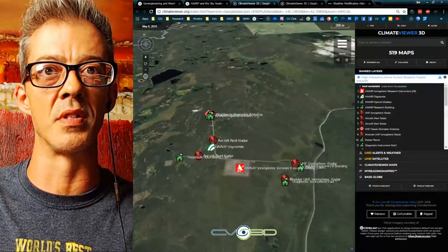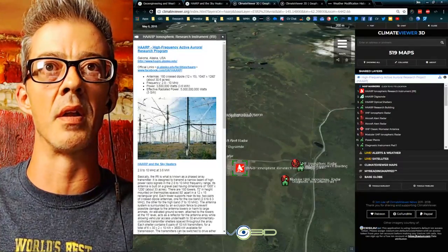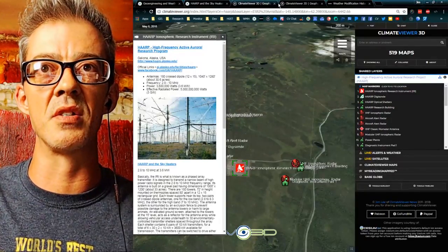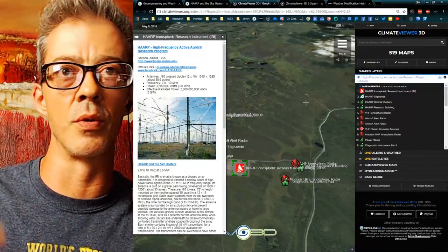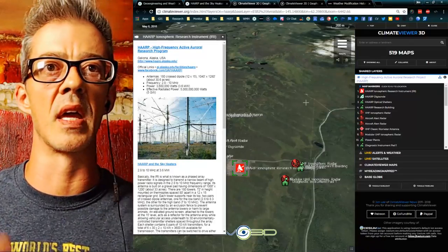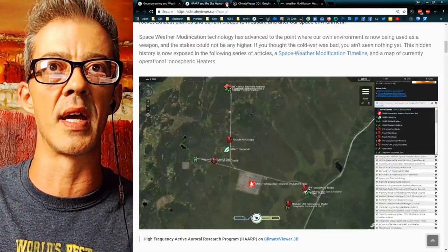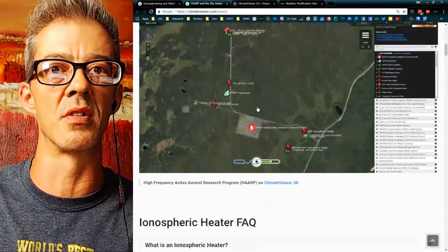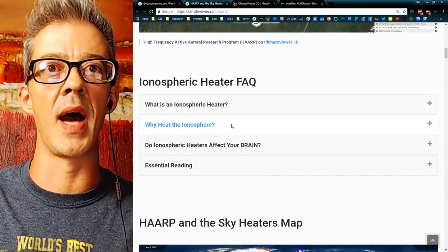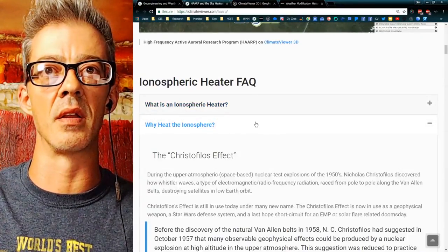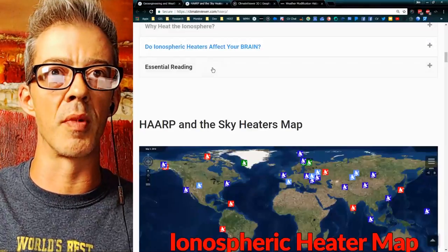You can see it in 3D, click on it, and read all about it. That's the general idea — I made a map where I can link to a specific thing and fly to it within these Frequently Asked Questions sections. What is an ionospheric heater? Why do they heat it? Do they affect your brain? Essential reading.